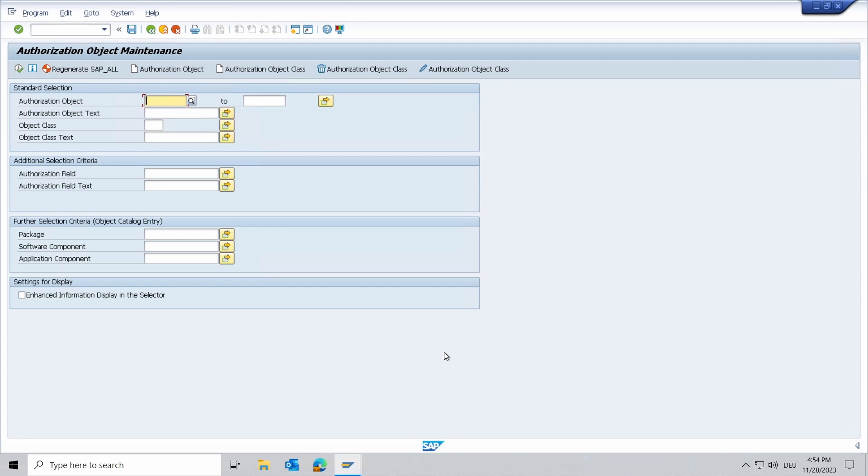Welcome to today's video. In this video I would like to introduce a new authorization object to maintain ABAP debugging authorizations.